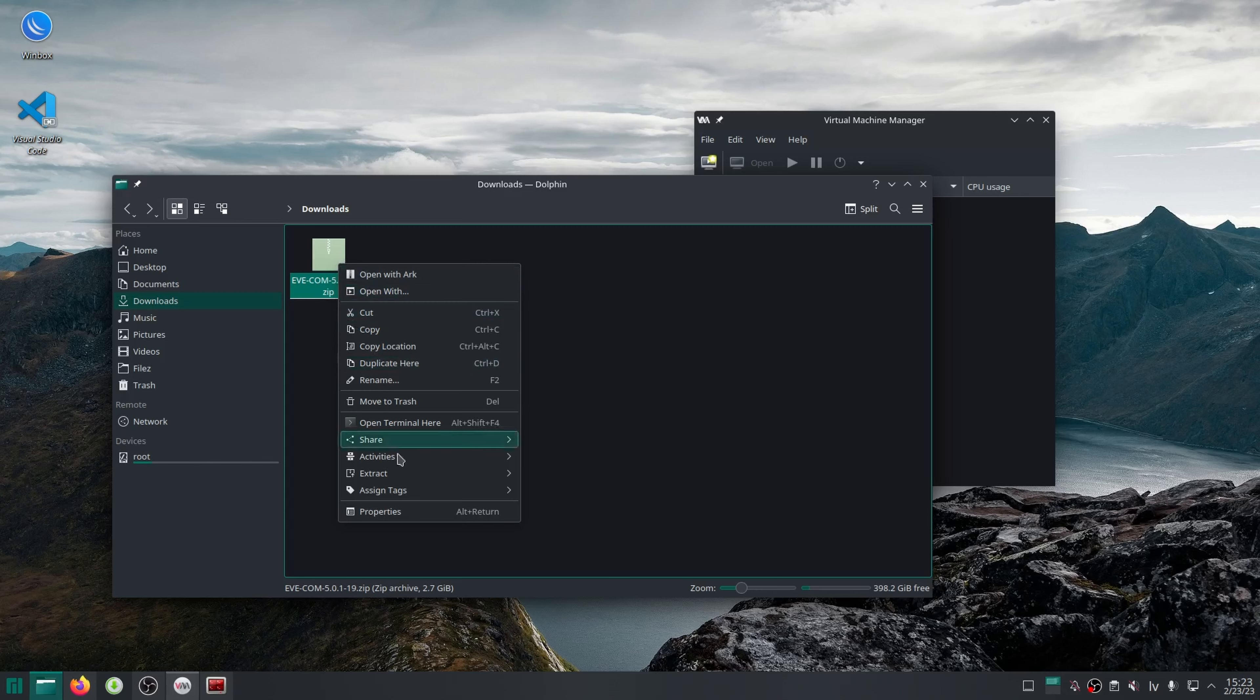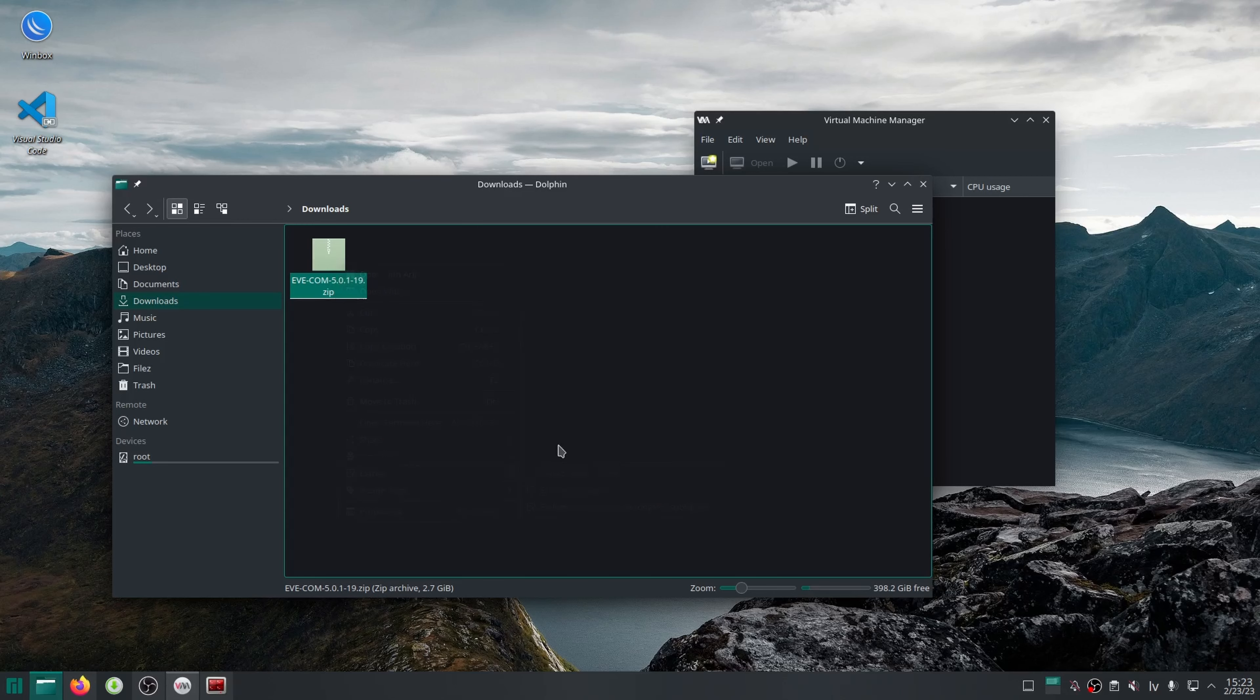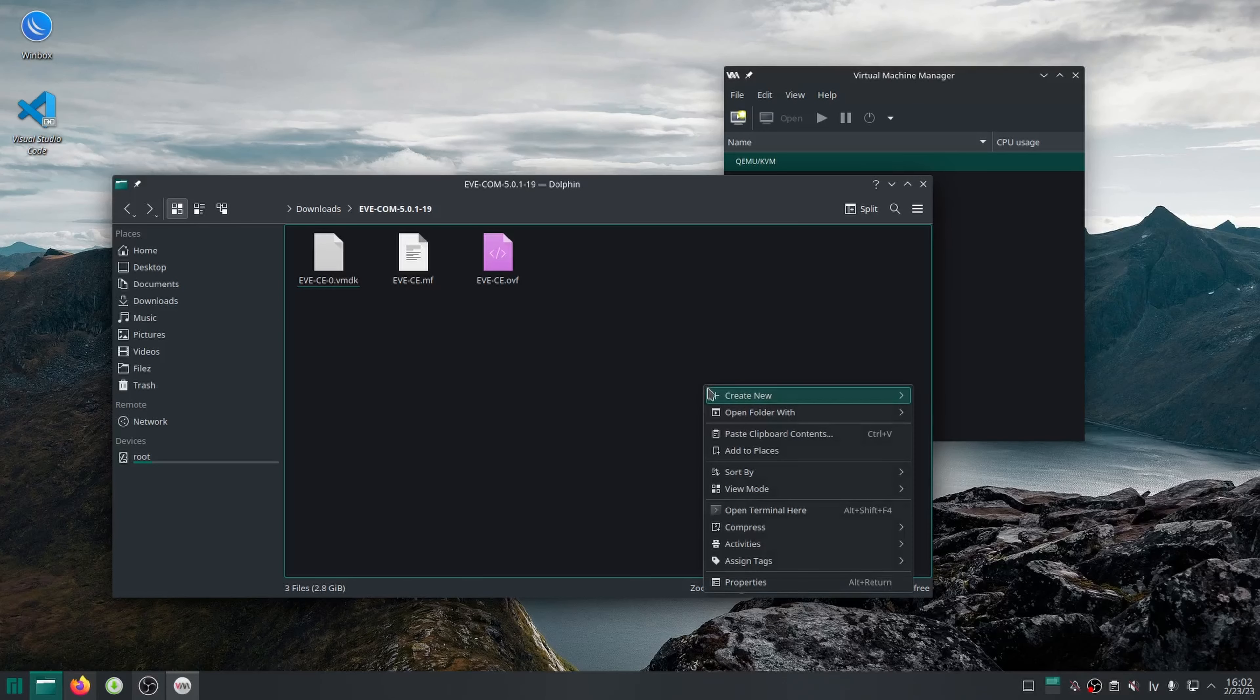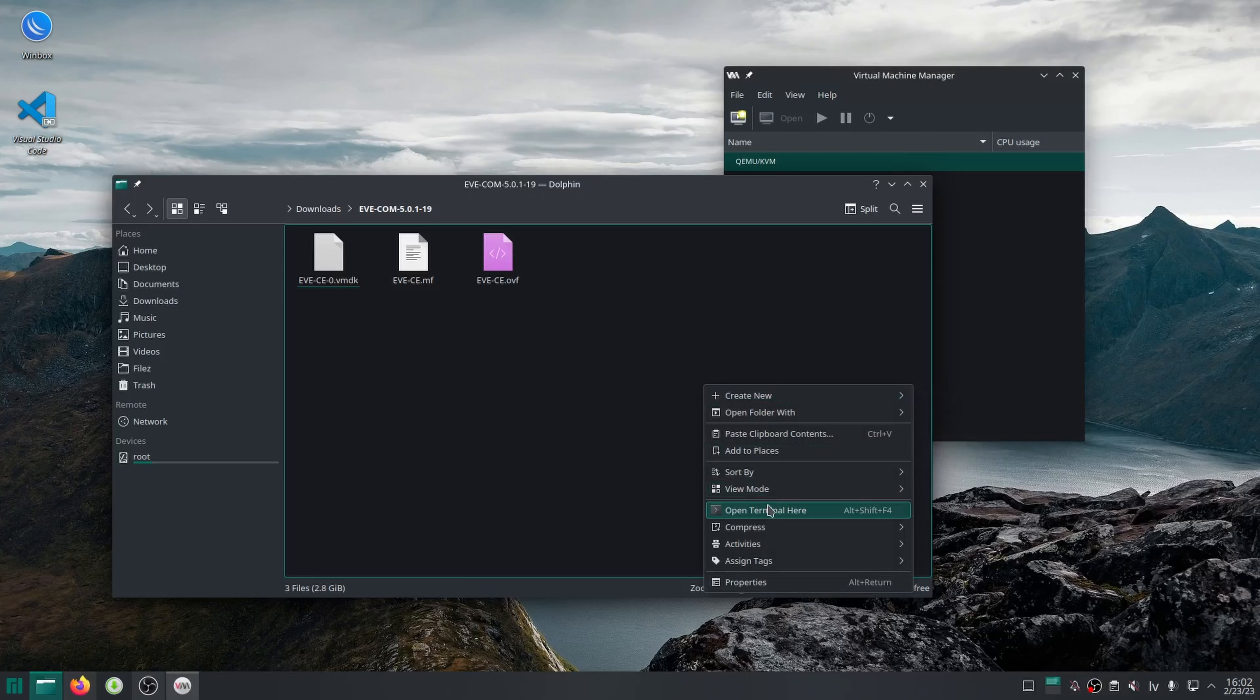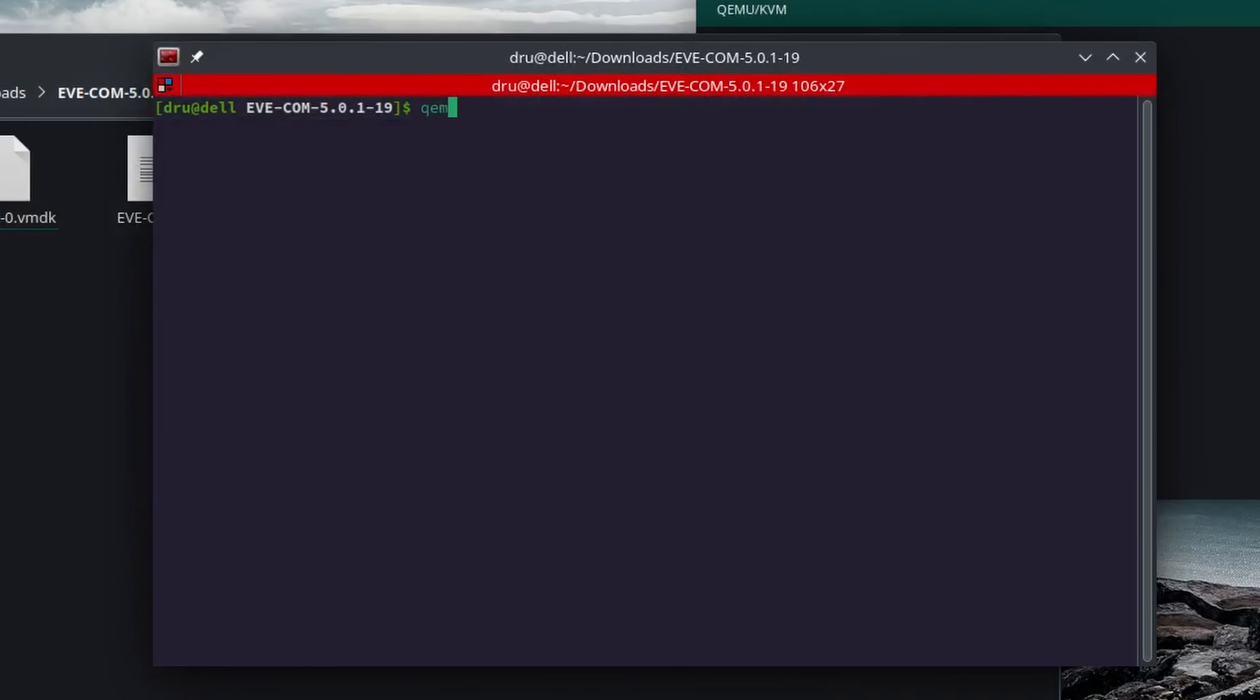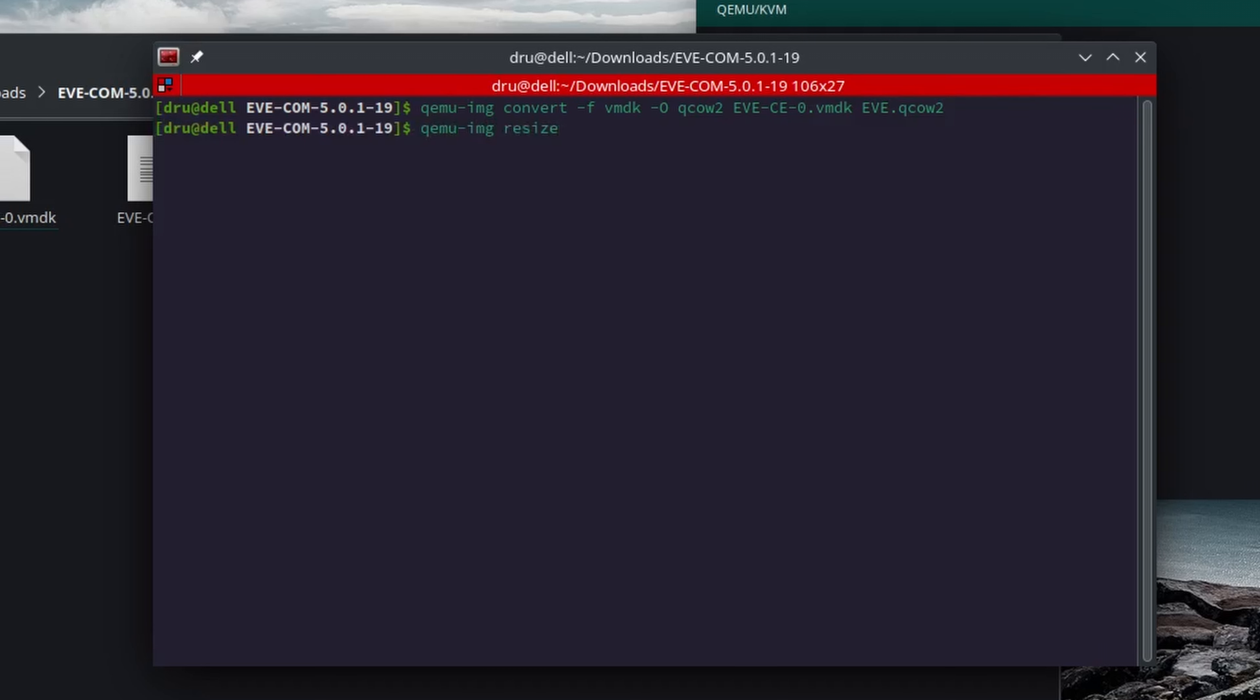Next, I can use the qemu-img convert command to turn the EVE image into the QEMU file format, and I might as well run the resize command to give it a bit more storage space.